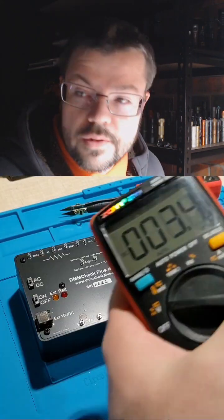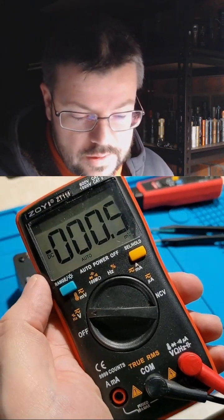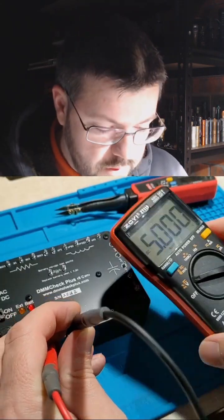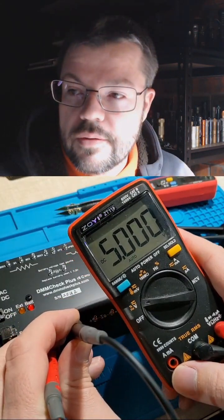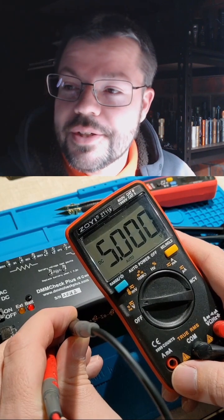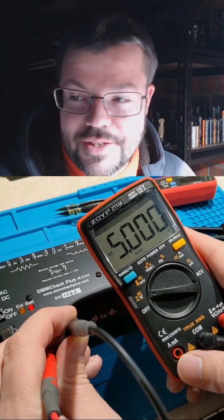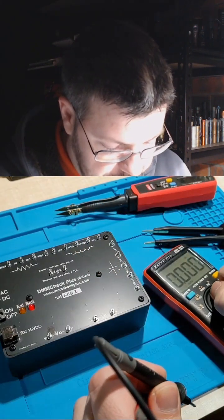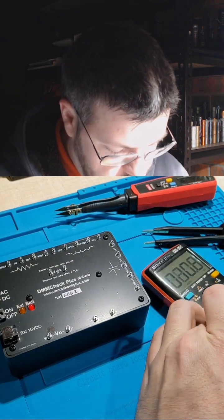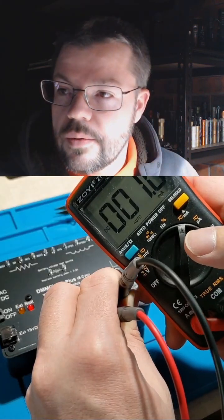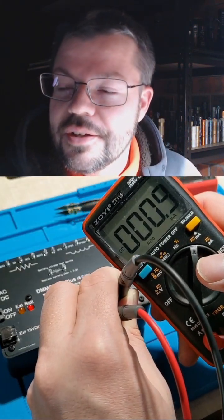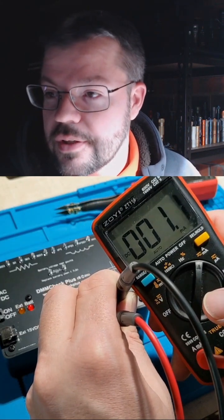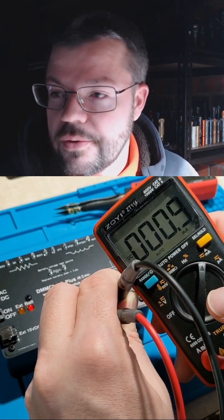So let's, got this ZOEY ZT111, so it should read 5, and it's reading 5, or 4.9995, so that's pretty good. Let's try the current. Reading about 1. Yeah, so that's pretty close.